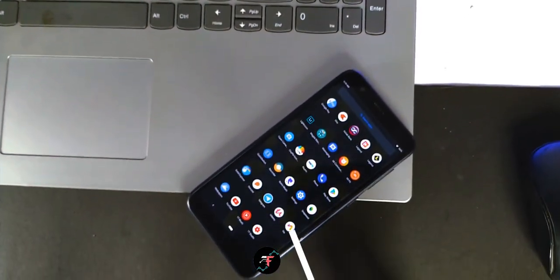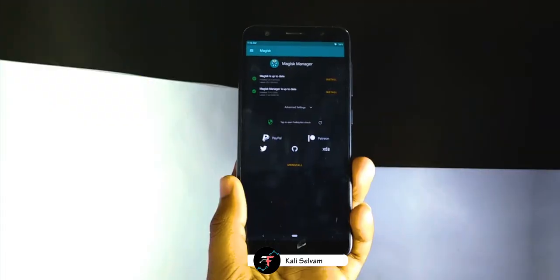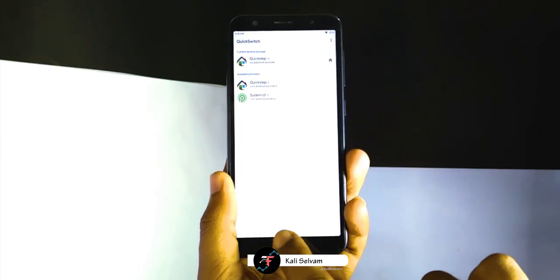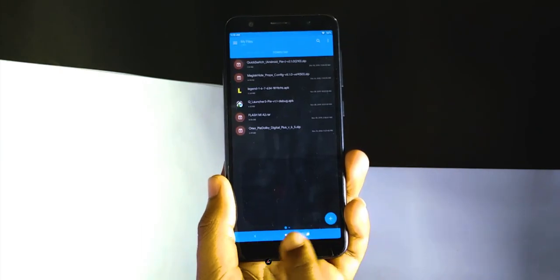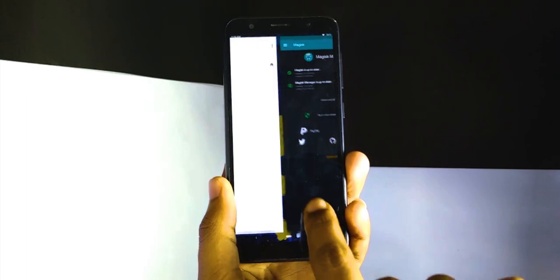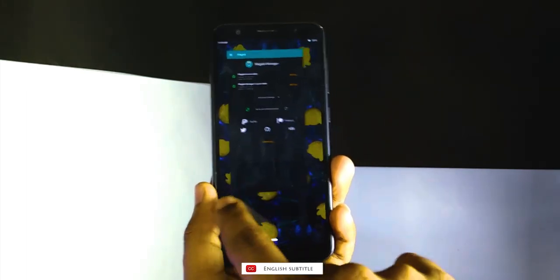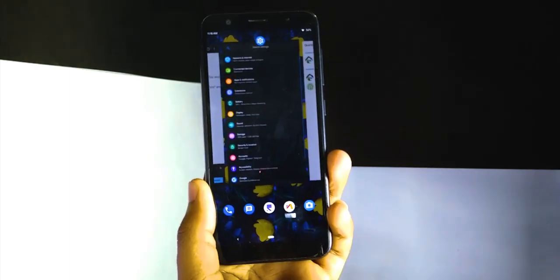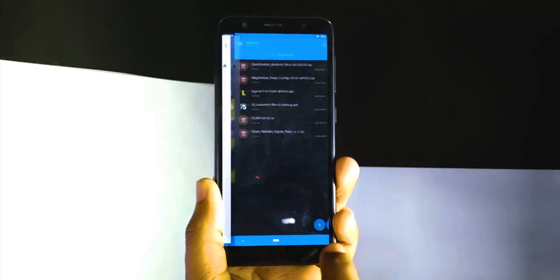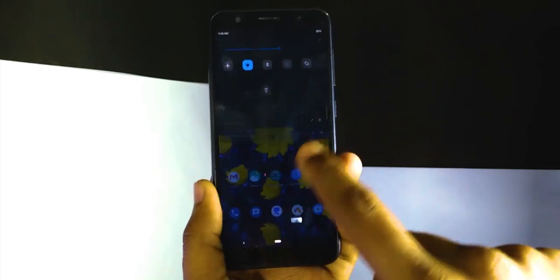Hey there! This is Kali from TechFancias. In this quick video, we are going to see how to install Android 10 quick switch gestures on Android Pie. I am not sure if it works on Android Oreo, but this method works on all phones which have an AOSP based ROM or stock Android — root required. So we'll see how to do that.